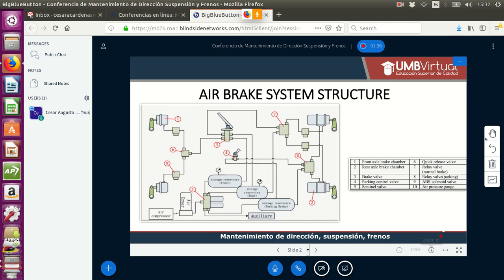Here we have the basic structure of the air brake system used nowadays on heavy trucks. We have a table with 10 components, each labeled with a number. For example, numbers one and two are the front axle and rear axle brake chambers. Number three is the brake valve, number four is the parking control valve, and number five is the sentinel valve, number six is a quick release valve.